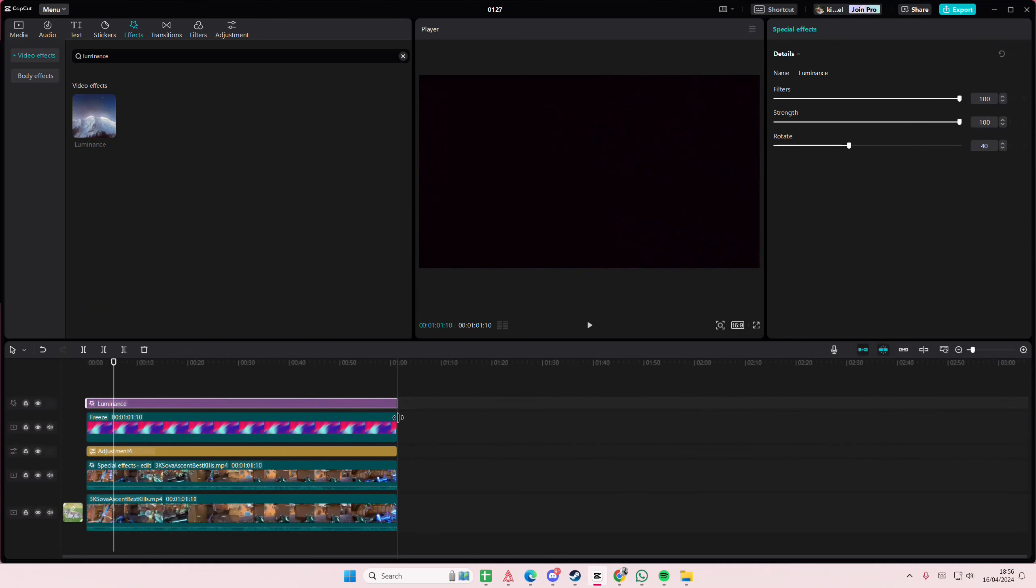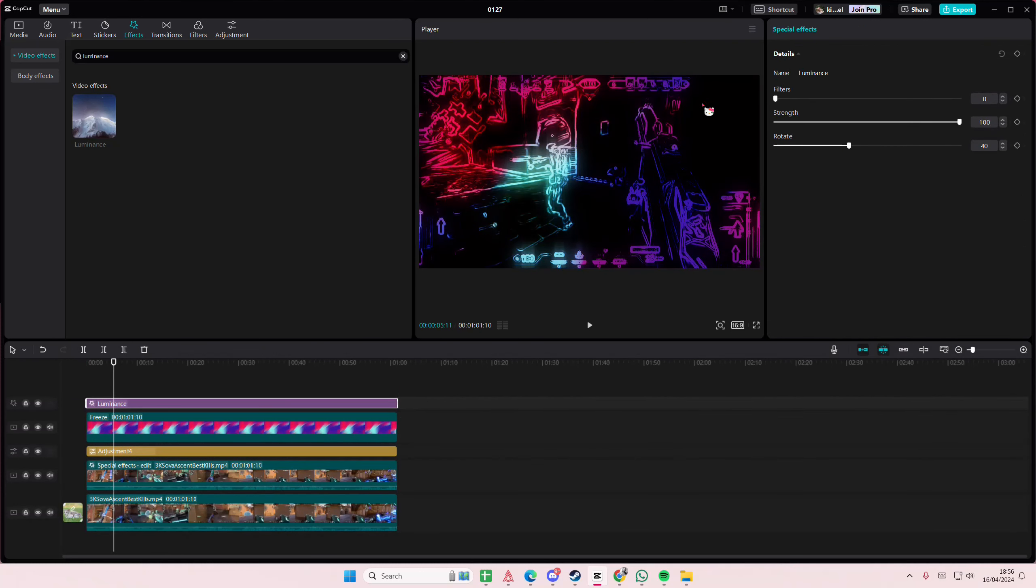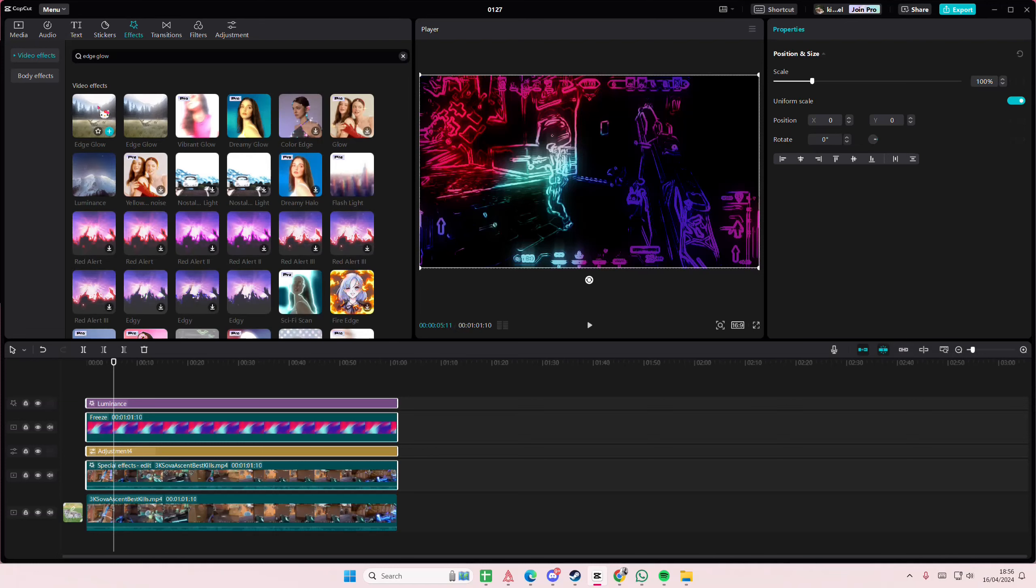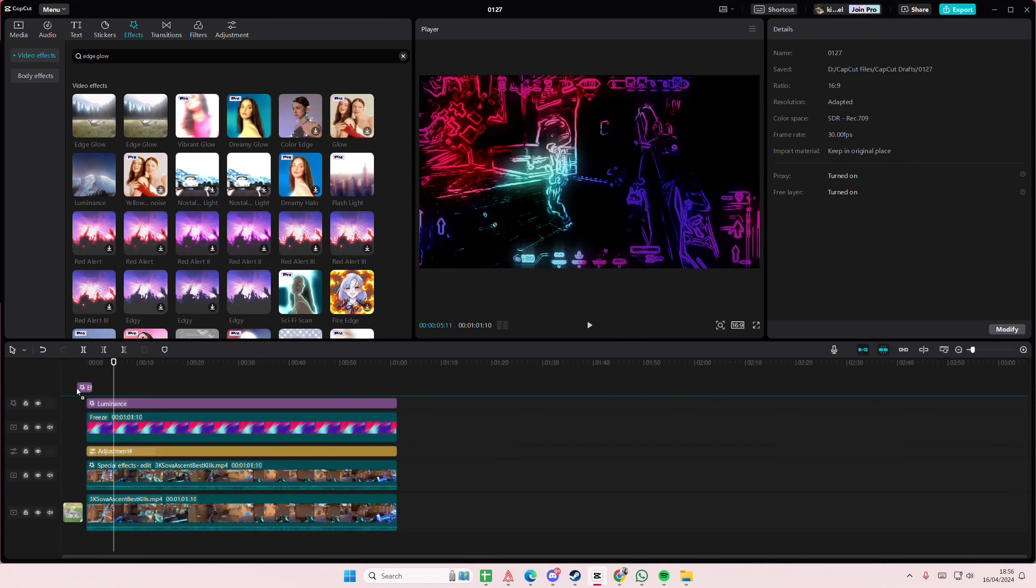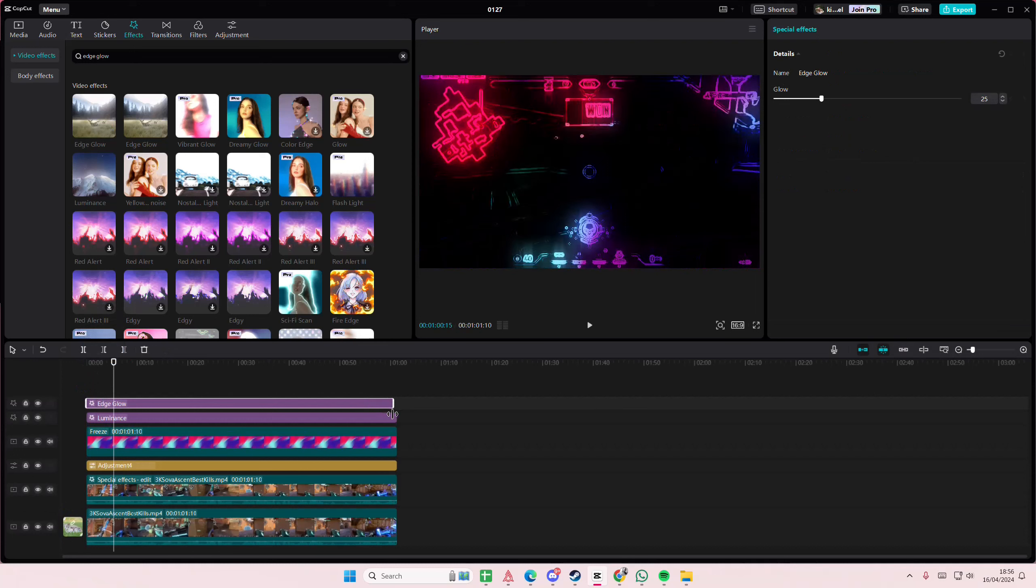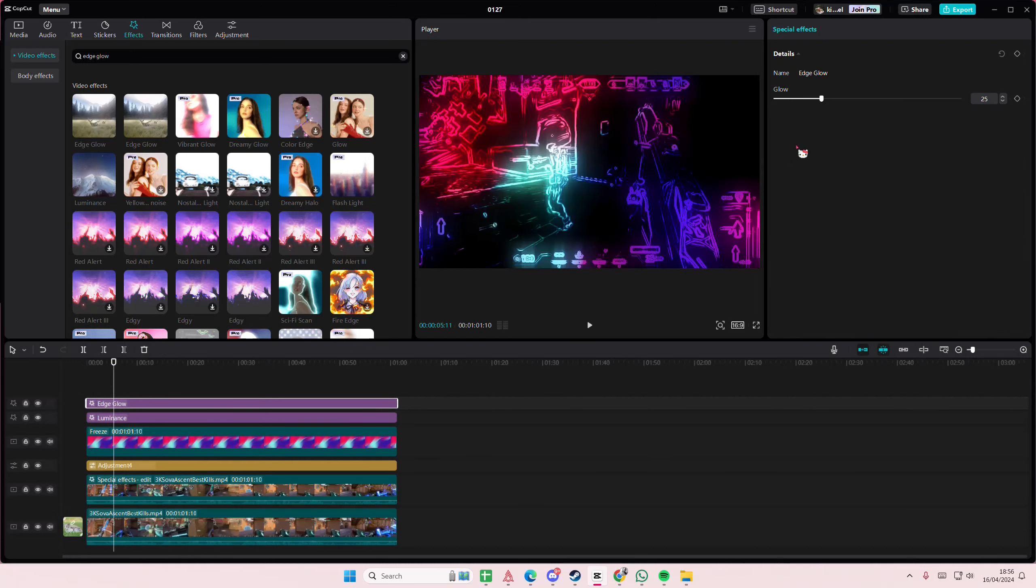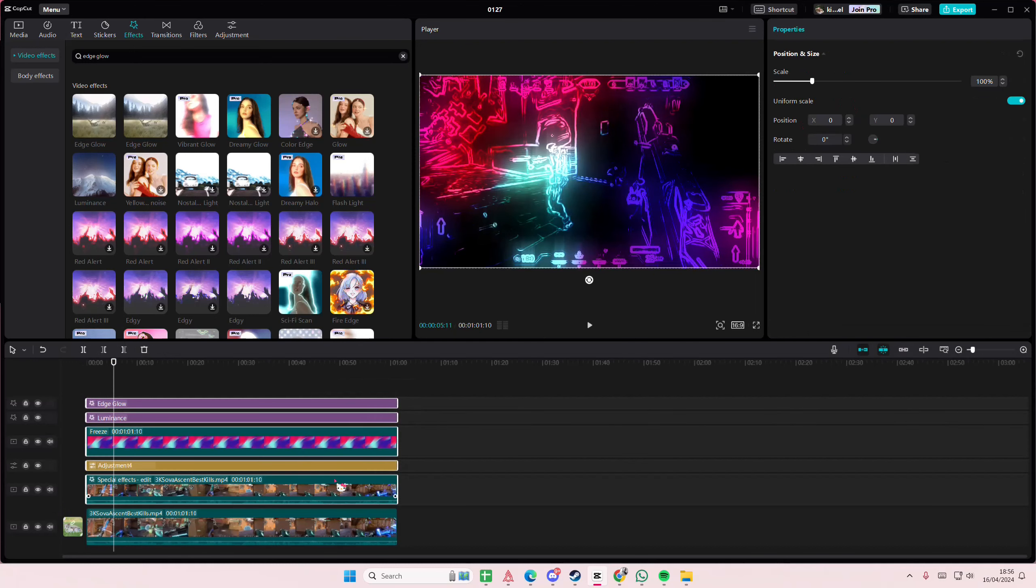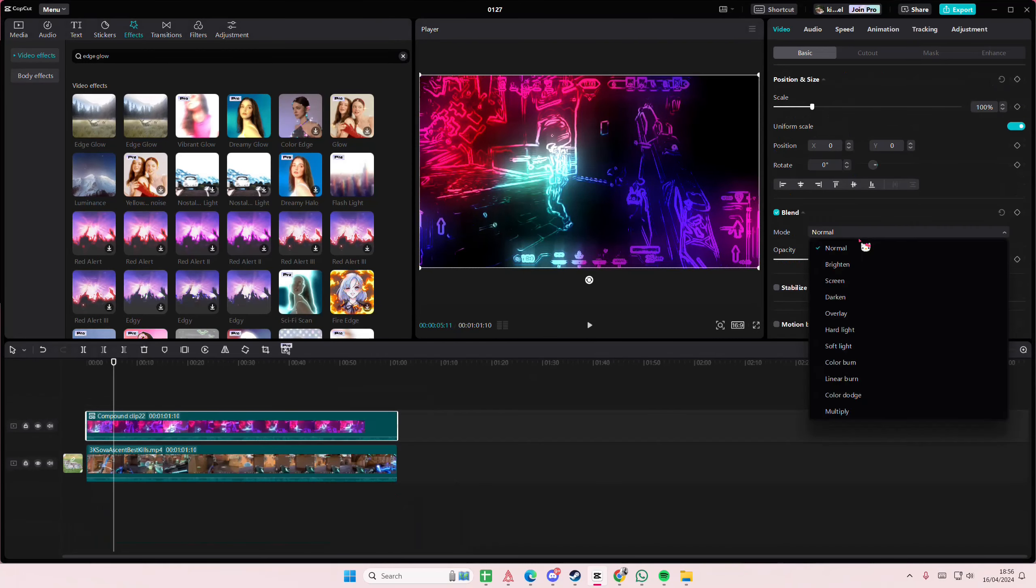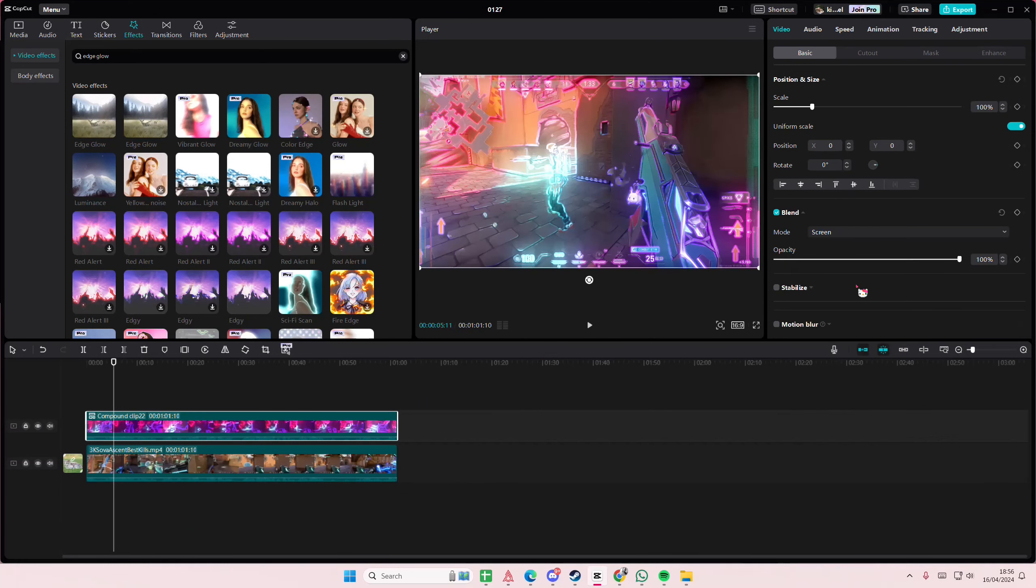And I'm just going to turn down the filters. Select this, actually I'm just going to also add edge glow. Select everything, right click, create compound clip, then go to blend mode and select screen or brighten. And that is it.